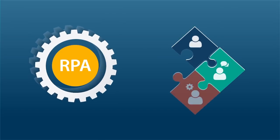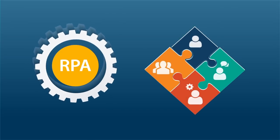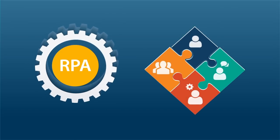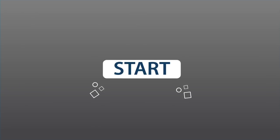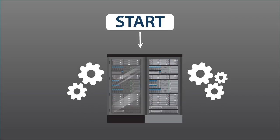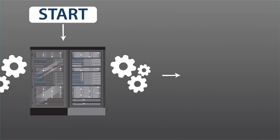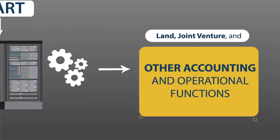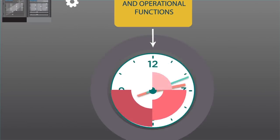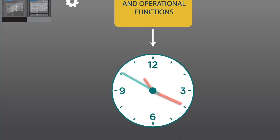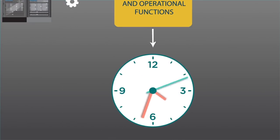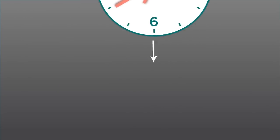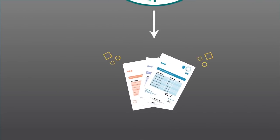Let's take a look at how RPA can be leveraged to solve a major challenge in the oil and gas industry. Oil and gas companies commonly store data across multiple systems for varying areas, such as land, joint venture and other accounting and operational functions. This results in a large amount of hours required for manual reconciliations and consolidations, thus creating the need for additional manual processes.